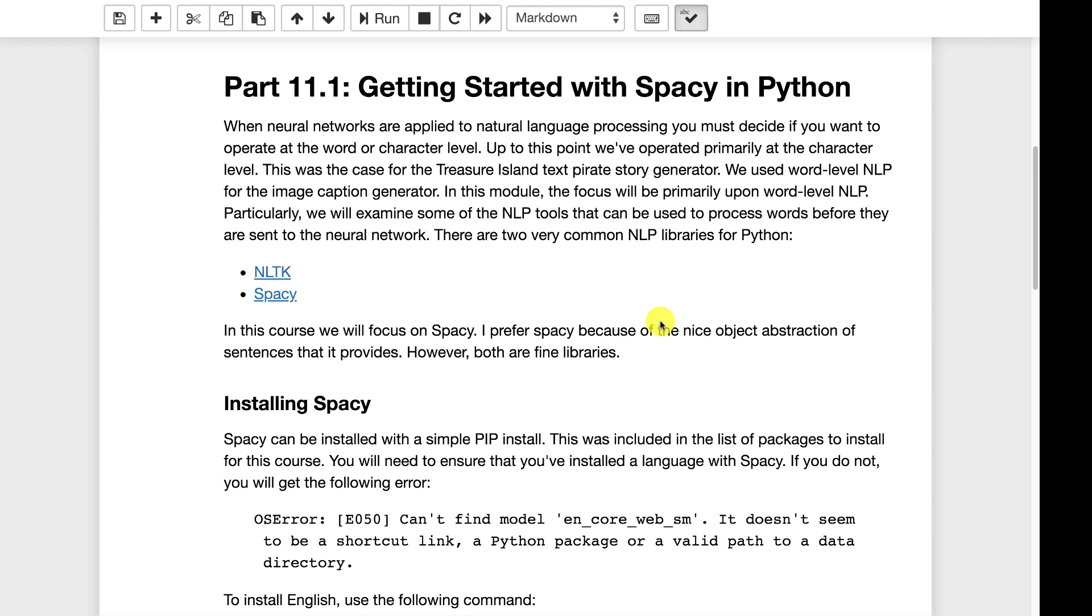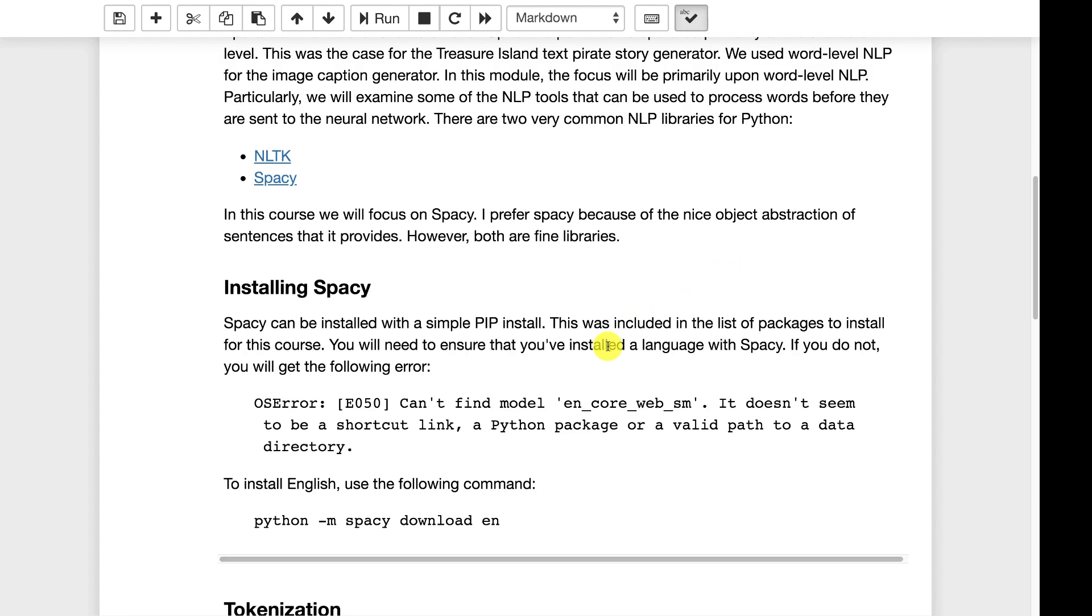It's a little more object-oriented and object-oriented in a good way because believe me there can be object-oriented in a bad way. Meaning that it literally transforms the words into individual objects that give you a fair amount of information about these individual words. Now installing spaCy, it should have already been installed when you went through in module one and did all the pip installs that I gave you for this class. spaCy was one of the packages that I specified that you should install.